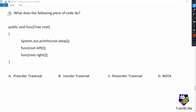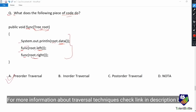Next question: what does the following piece of code do? A function func takes a tree class parameter named root. We print root.data, then call func(root.left), then call func(root.right). If you know the basics of tree data structures, this is easily identified as the pre-order traversal of a binary search tree.